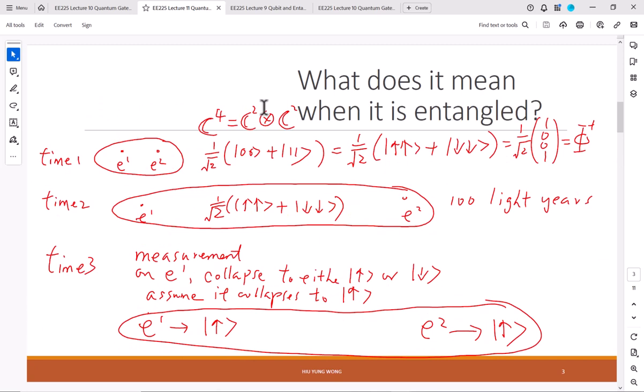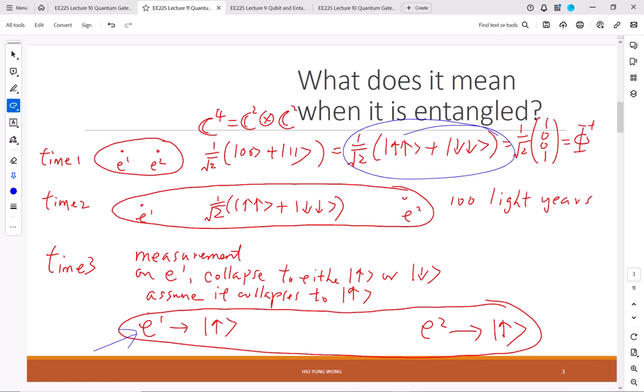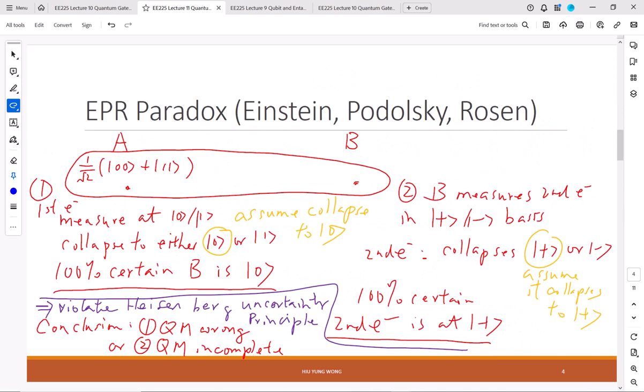Now if I measure the electron on Earth and it spins up, then I know that the other electron must be spin up, because I only have this superposition of this combined state. But this is not a paradox. The real paradox is this: if I have this state and I measure the first electron — using zero and one instead of spin up/down — the first electron is zero. Then I know for sure the other electron must be in the zero state.